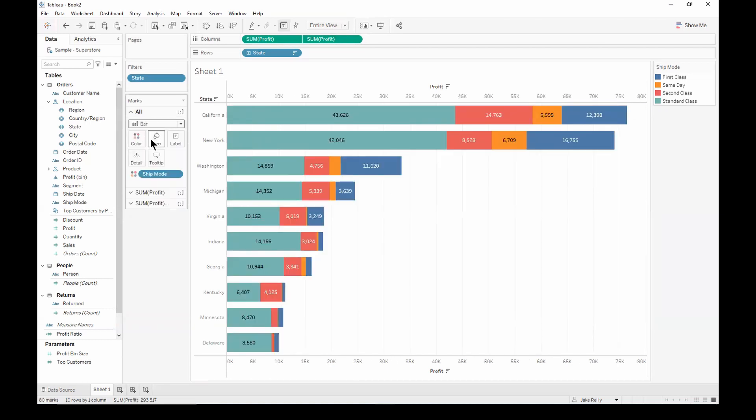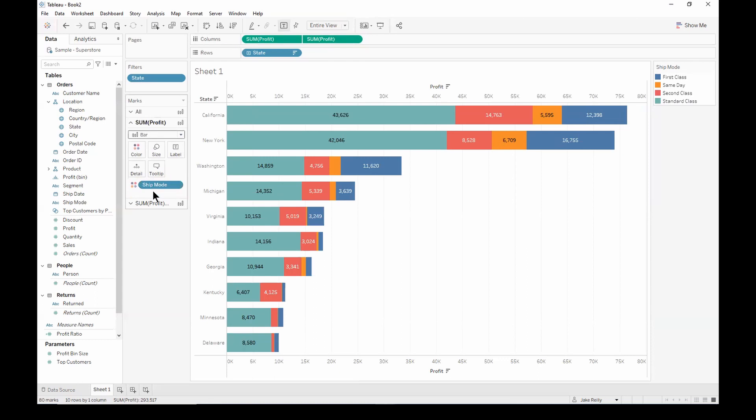So in order to add a label for the total profit, we can go to one of the two tabs and let's drag the ship mode off the color.